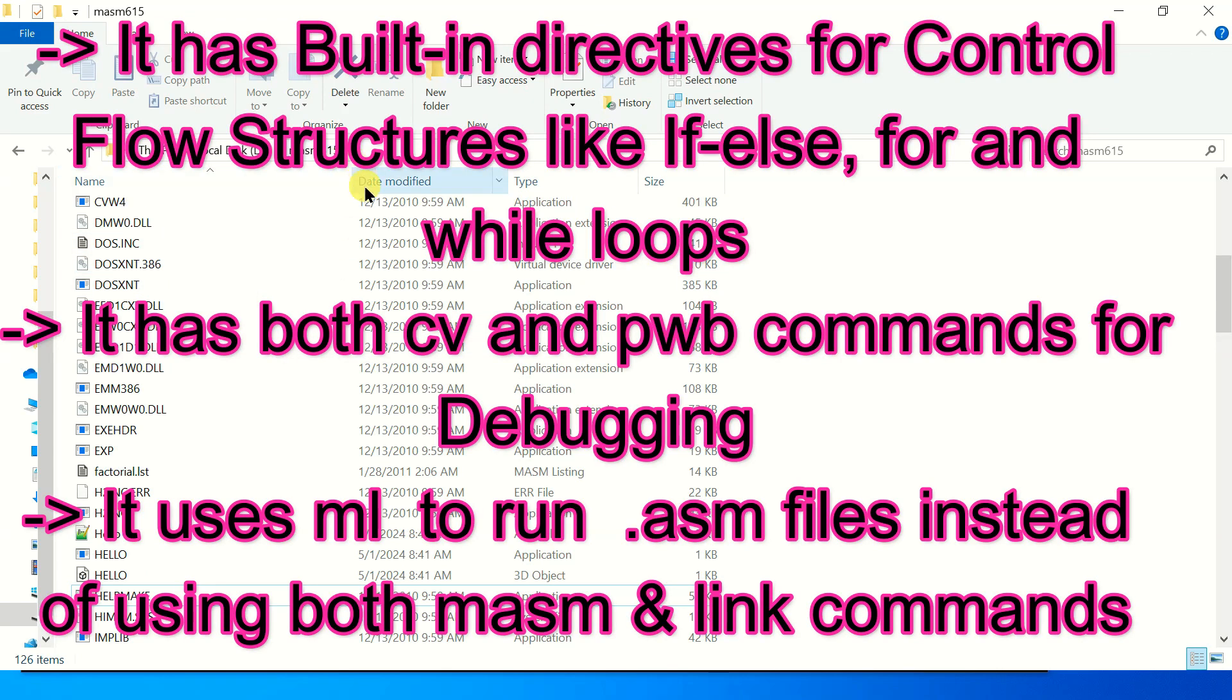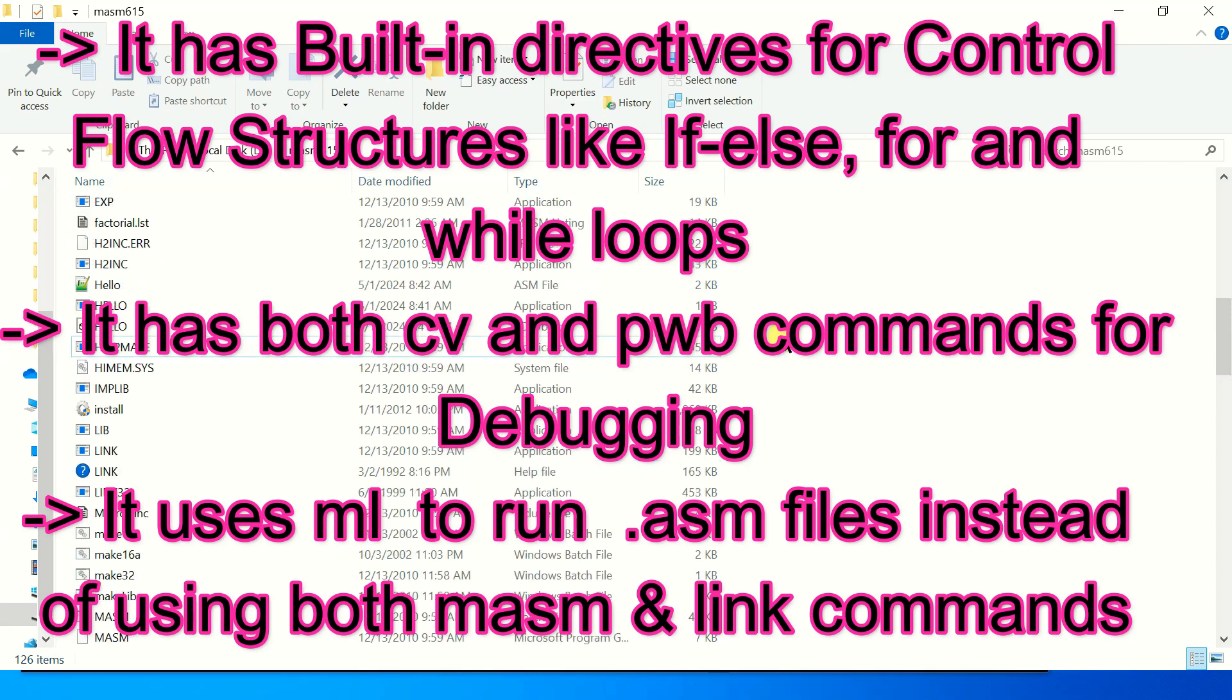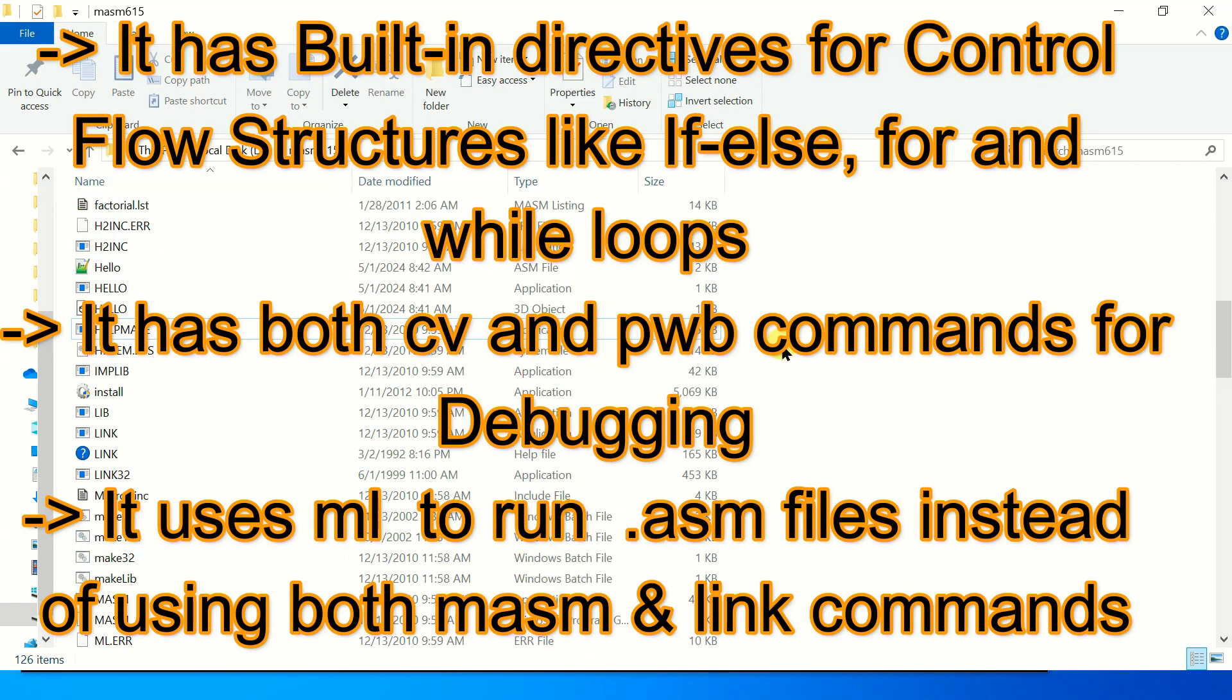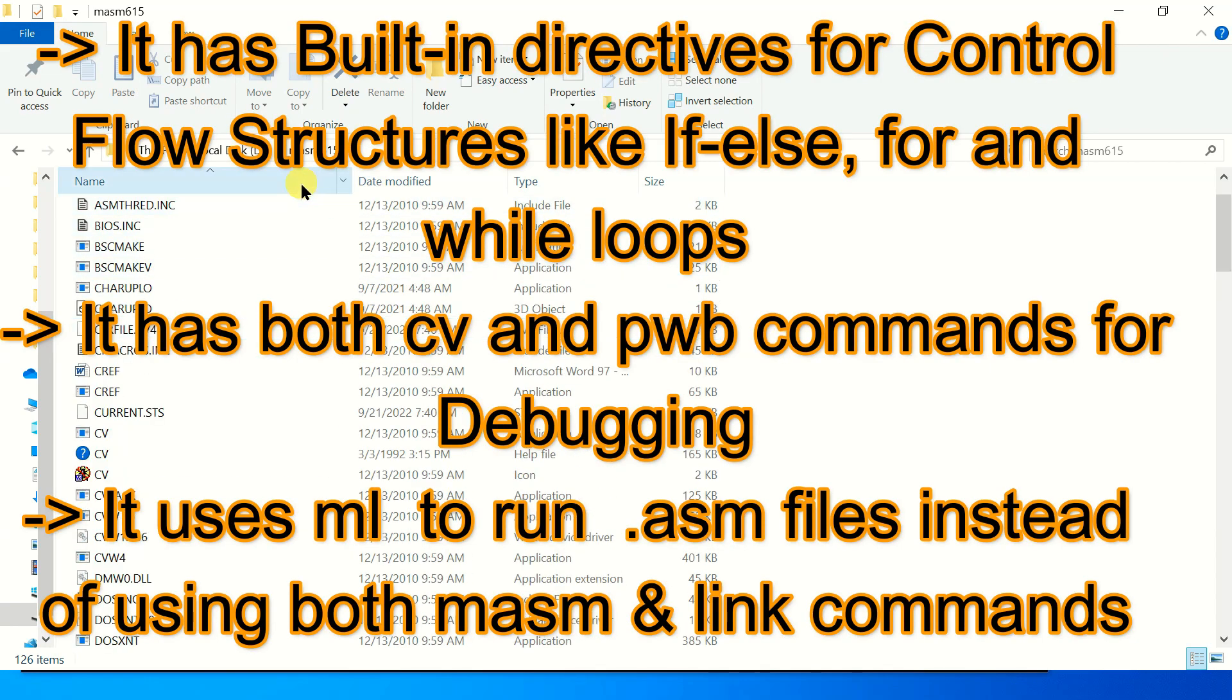I have also made a video on that, but 8086 folder has limited options in it. Using mesome615 we have numerous options and it makes programmer life much simpler.